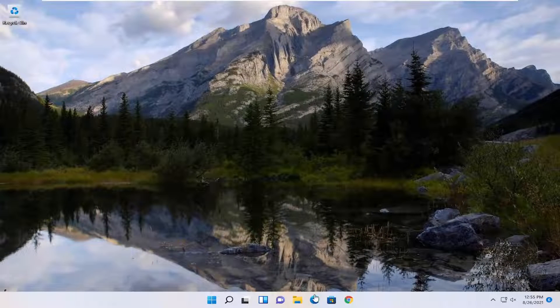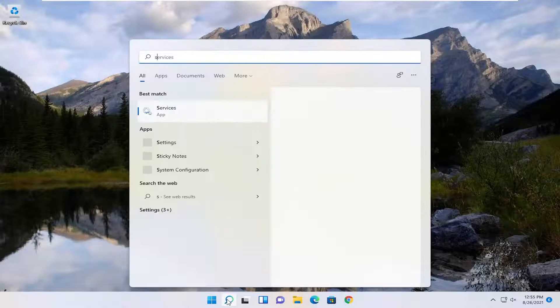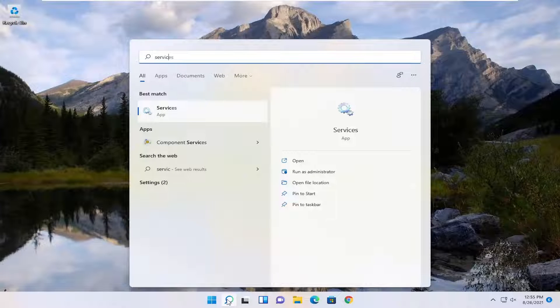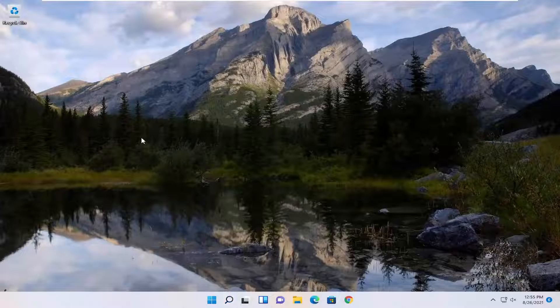One further thing you want to do is open up the start menu search again. Type in Services. Best match will come back with Services. Go ahead and open that up.